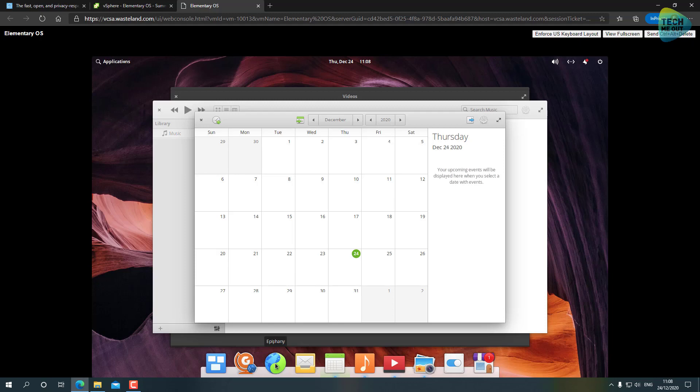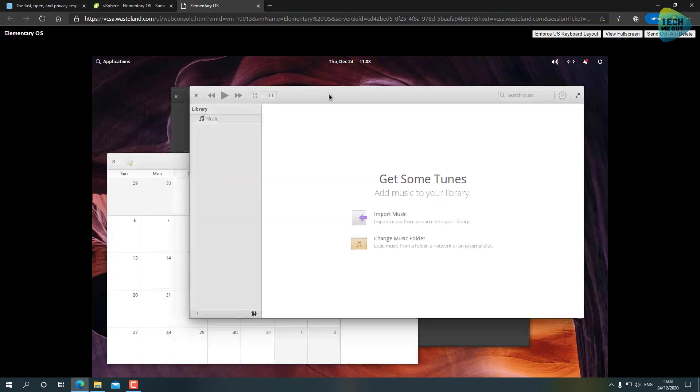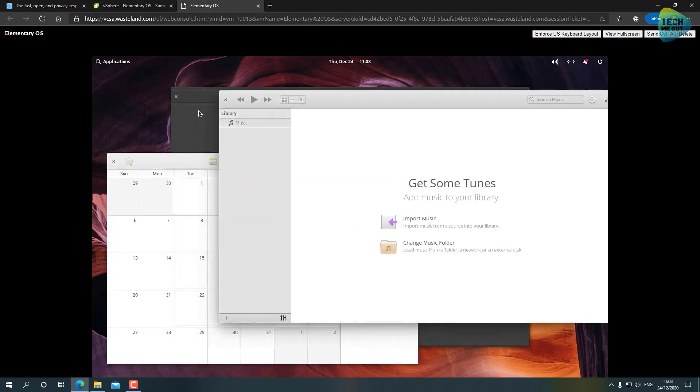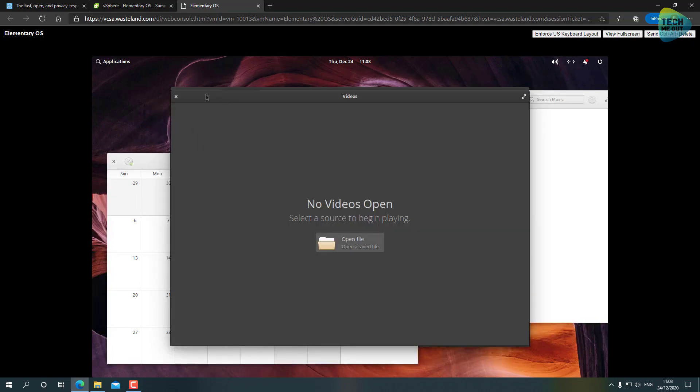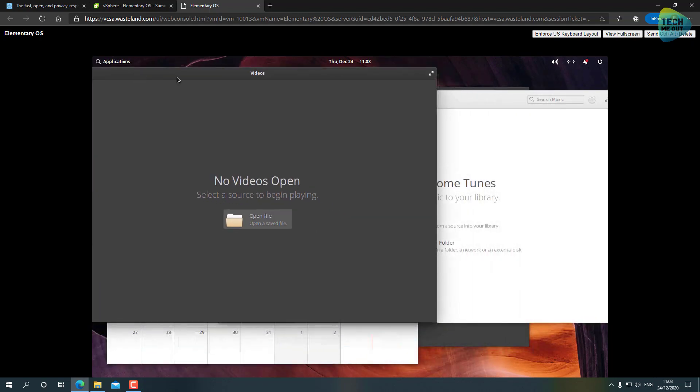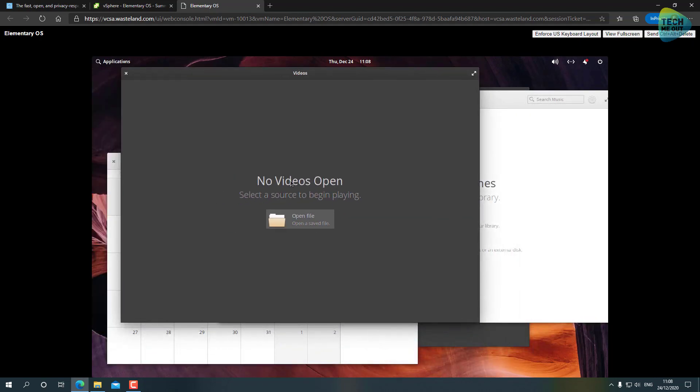Overall the system looks very nice, very polished, very friendly. And I really recommend if you have a supporting use case, definitely give Elementary OS a chance over a usual Ubuntu or Mint or something like that.